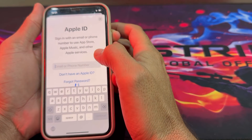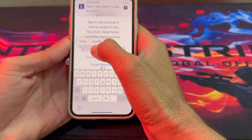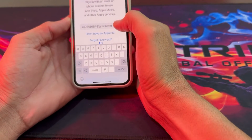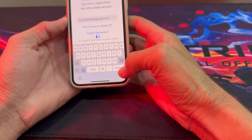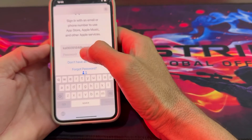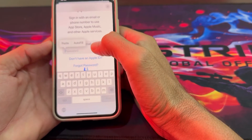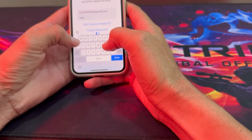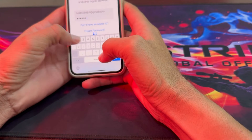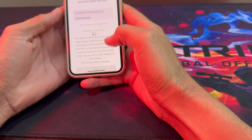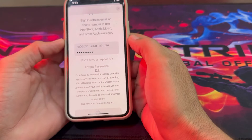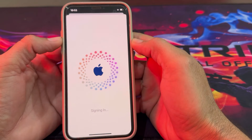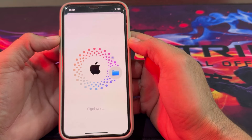Enter the email address of your Apple ID, then tap Continue. After that, enter your Apple ID password.